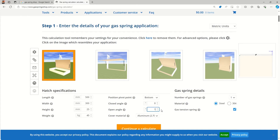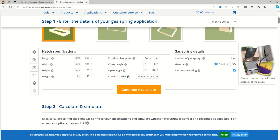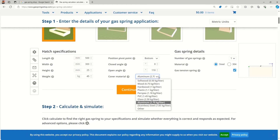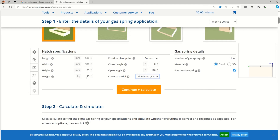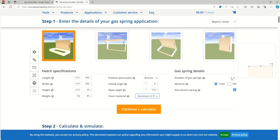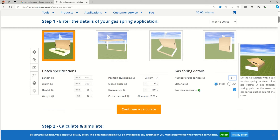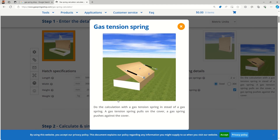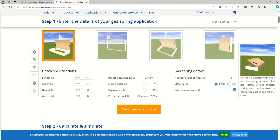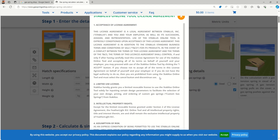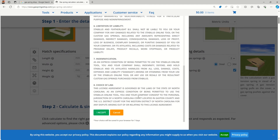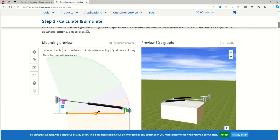Next, we enter the close angle and the open angle — the open angle defines how wide we want the lid to open. Select cover material as aluminum. For number of gas springs, choose one or two depending on the application, which will affect the size. Select steel as the gas spring material. We can also specify if it is a gas tension spring. Then hit 'Continue' and 'Calculate,' accept the terms, and get the result.